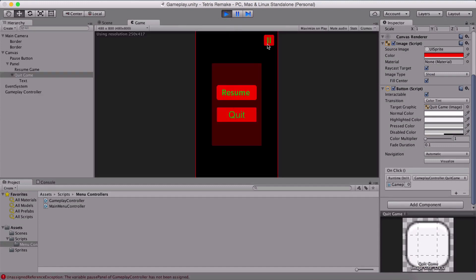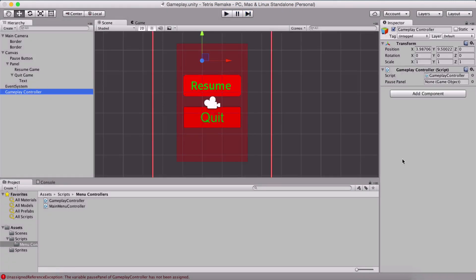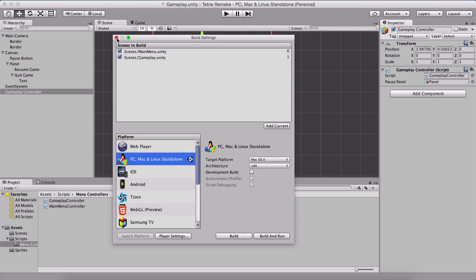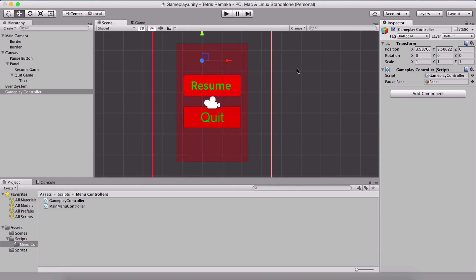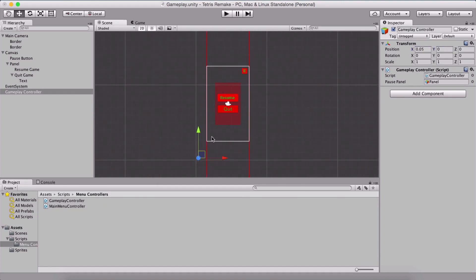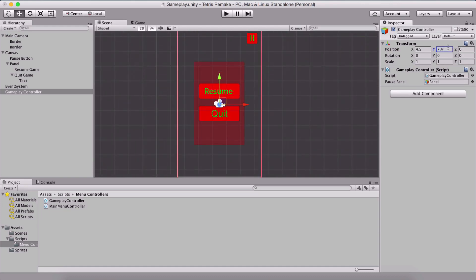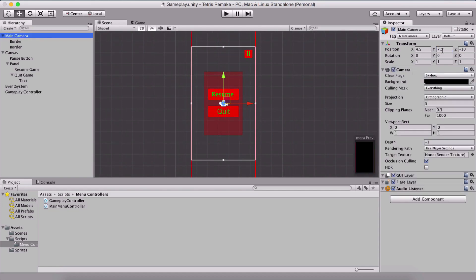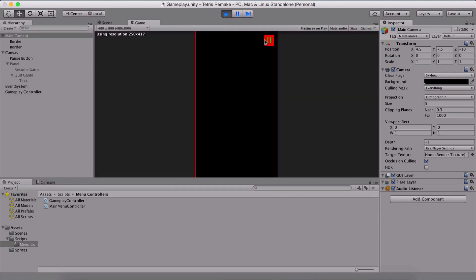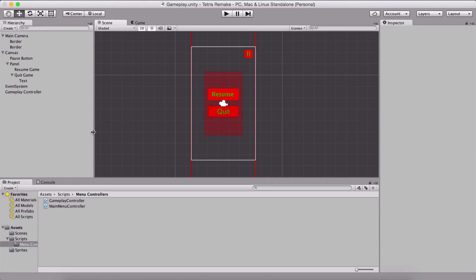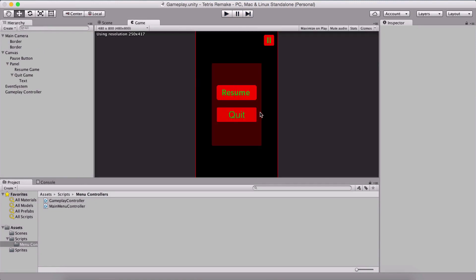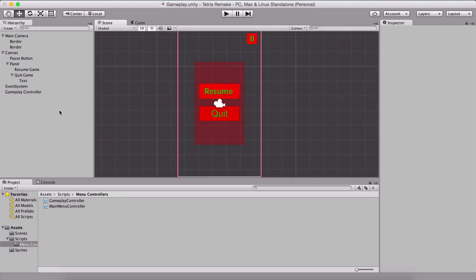If we run the game now, we can use our pause button — but we get an unassigned variable error because I forgot to assign our pause panel. The panel needs to be assigned in the inspector. We also need to go into the build settings and add our scenes to the build. Positioning the panel at 0.5 and 7.5, this is our center because the camera is at those coordinates. If I run the game now, we can pause it, quit it, and play — so on and so forth. This is our initial setup: we have created our menus, set up our borders and buttons, and we are ready to start creating our Tetris game objects, which we will begin in the next video.